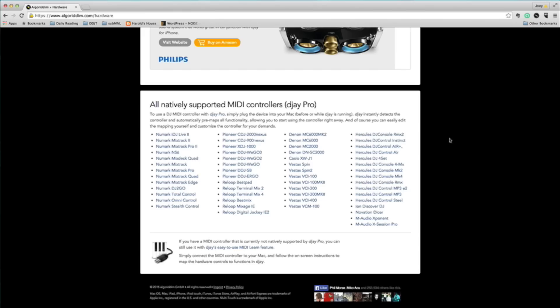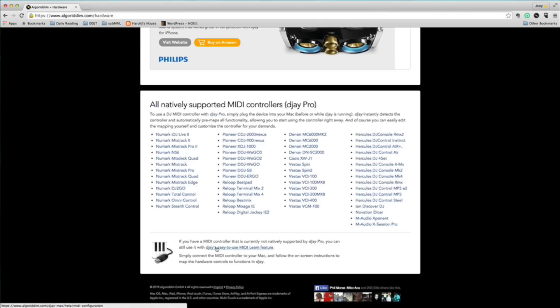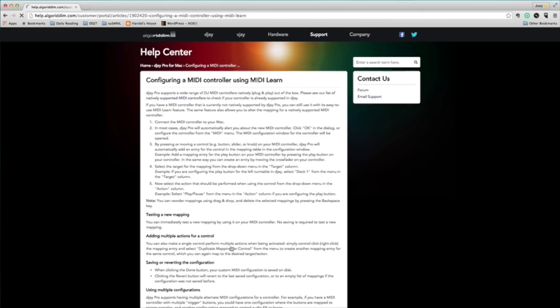Now, if you don't find your controller in this list, and you still wanna use it with DJ Pro, well then you can still use the MIDI Learn feature of DJ Pro in order to assign the controls that you wanna use with the software. To learn how to do that, just click on this link over here, and follow the tutorial and see how to make it work. This is gonna go beyond the scope of this tutorial, so if you wanna go this route, I suggest that you do the reading on your own, and you do the mapping by yourself.